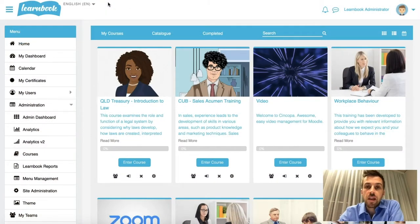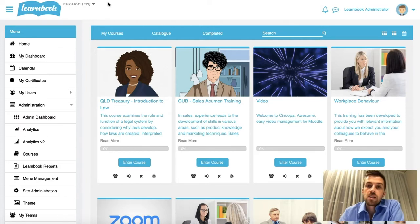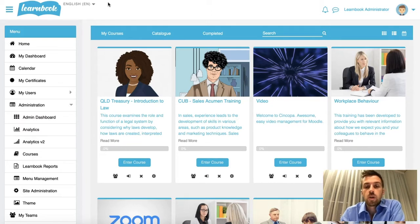Hey everyone, it's Christian here from the eCreators Academy. Quite often we get questions from people asking us, what version of Moodle am I on, and how do I actually find that out? So what I want to do is just over the next couple of seconds here, just show you how you can quickly and easily find the version of Moodle that you're on.